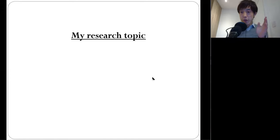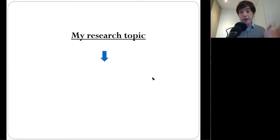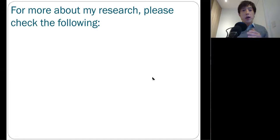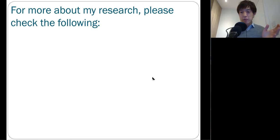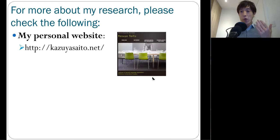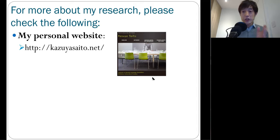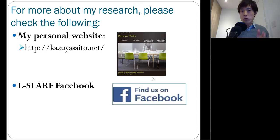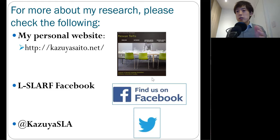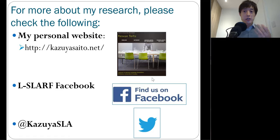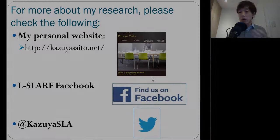My research topic is very simple and straightforward. That is second language acquisition. So if you want to know more about my research, please come to my website where you can read all of my published papers in scholarly journals for free. I have been also active in social media such as Facebook and Twitter. So I have been trying to disseminate the findings of my research in as many different outlets as possible.